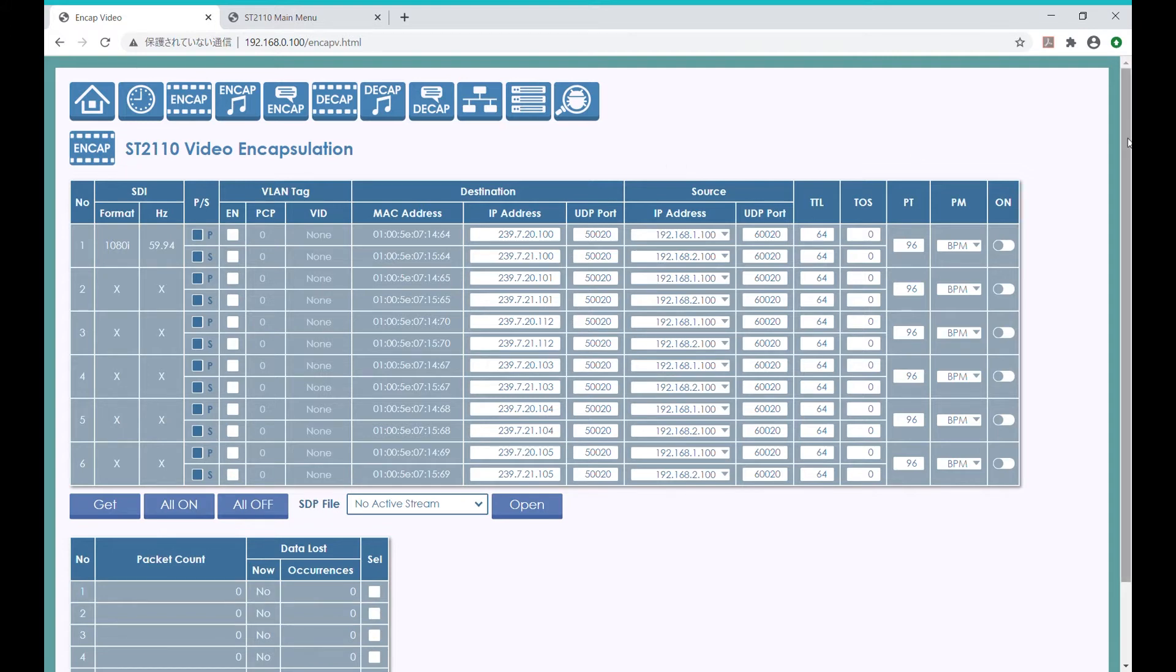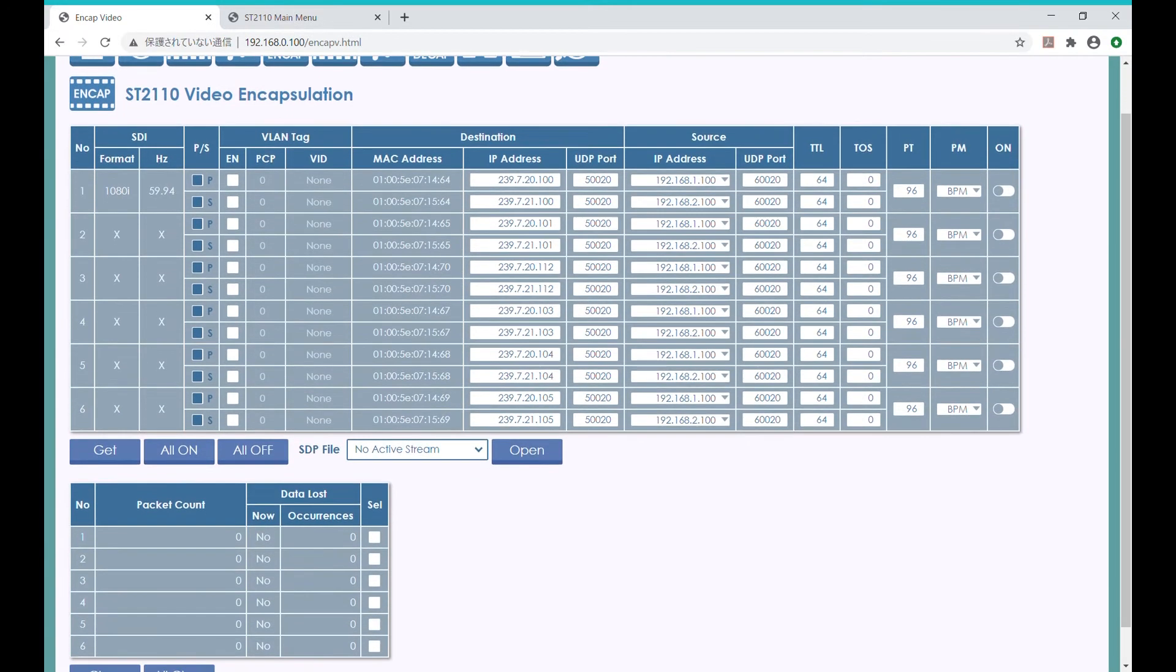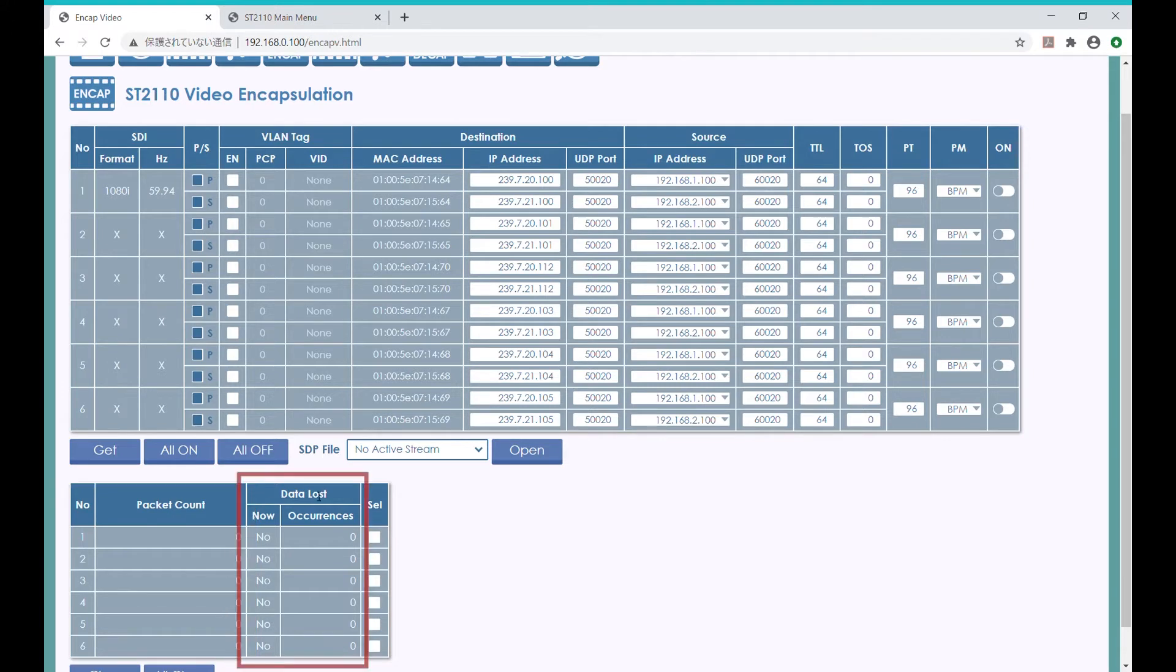Once the IP connection is established, this part starts to show the packet counts going up. This section on the right shows occurrences of any data loss.